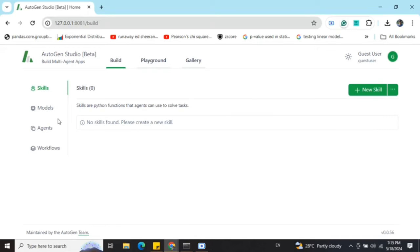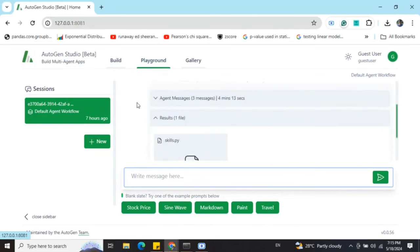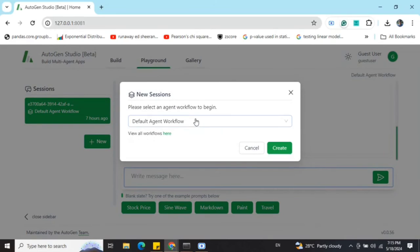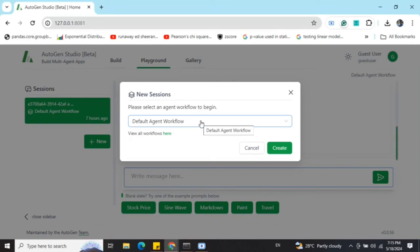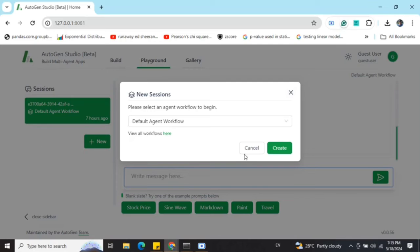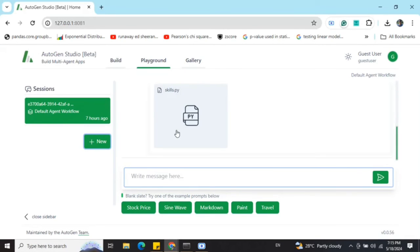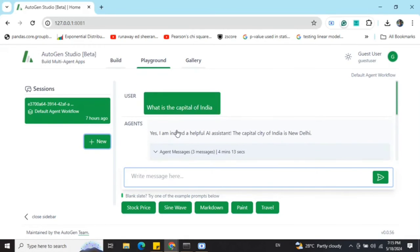Once you have created your model, the agent, and the workflow, you need to go to Playground and create a new session, which is nothing but it will select the default workflows that you have defined. One of the workflows can be selected. In this case, I have selected the default workflow that I have already mentioned.